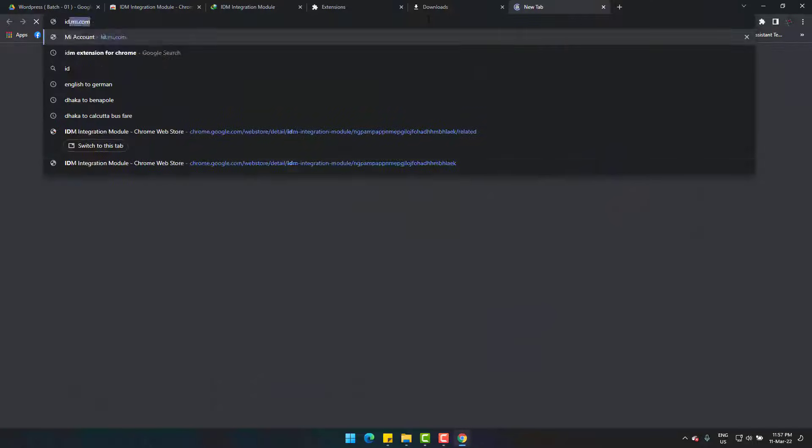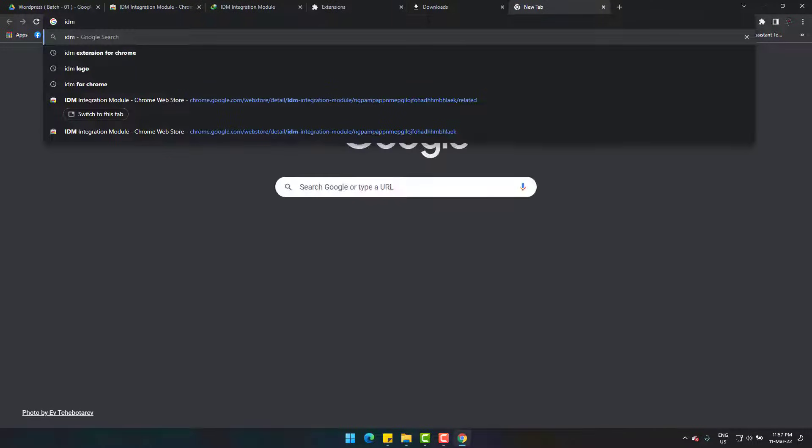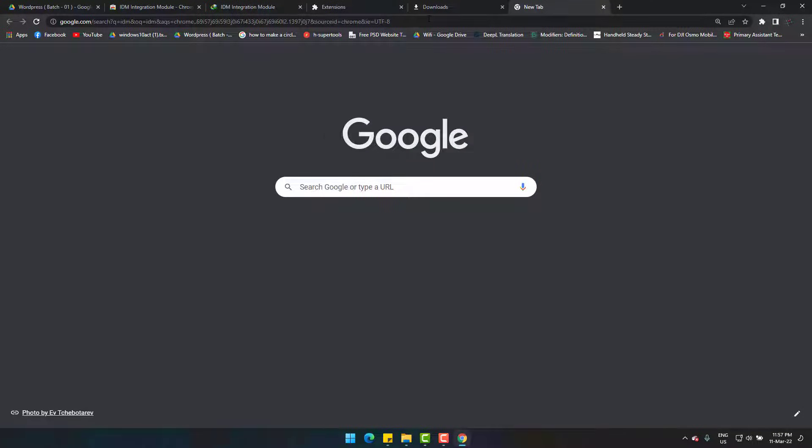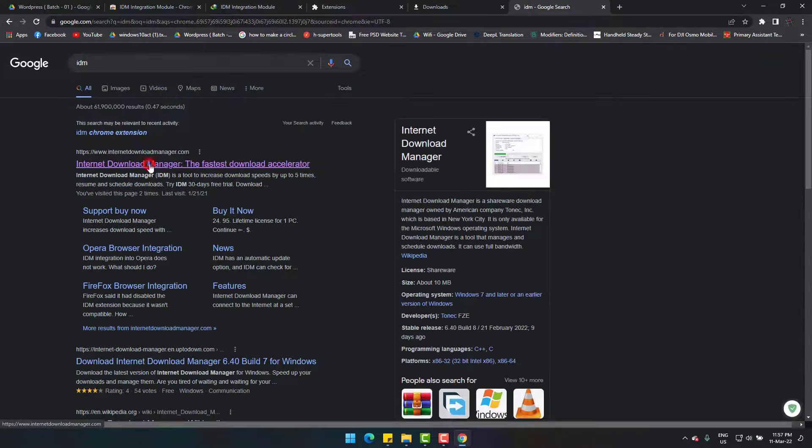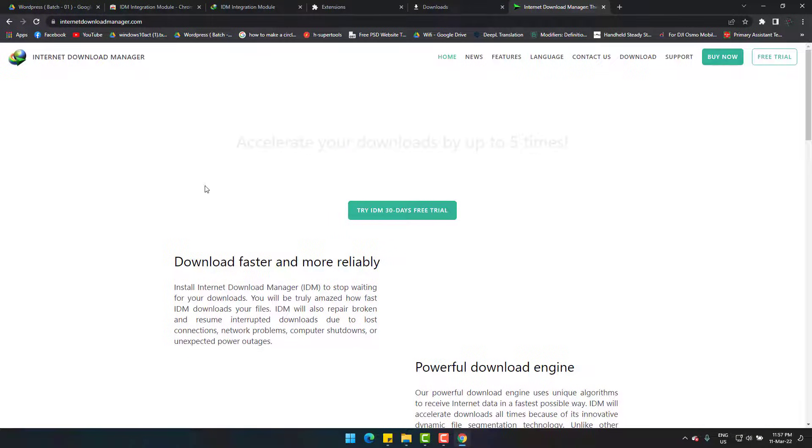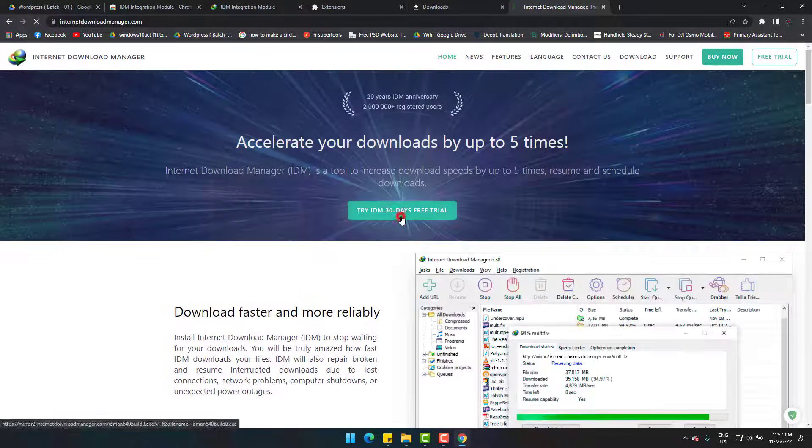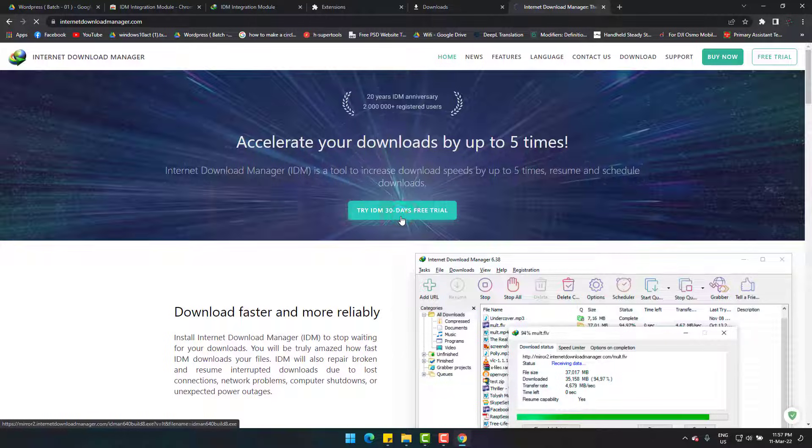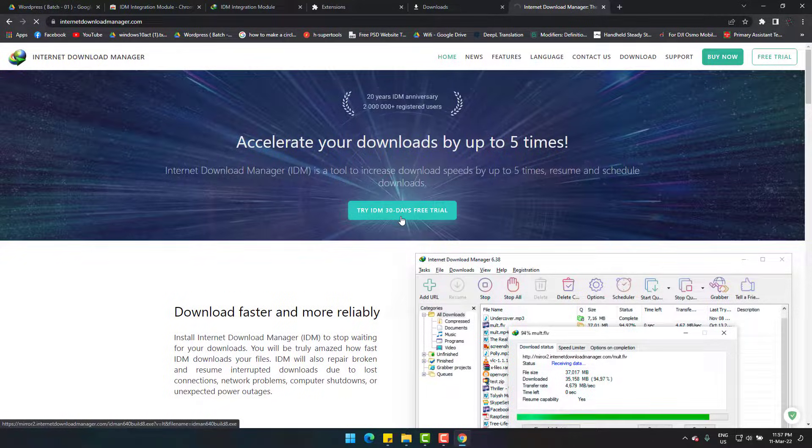Simply go to internetdownloadmanager.com. Now download it with your default downloader, no problem.